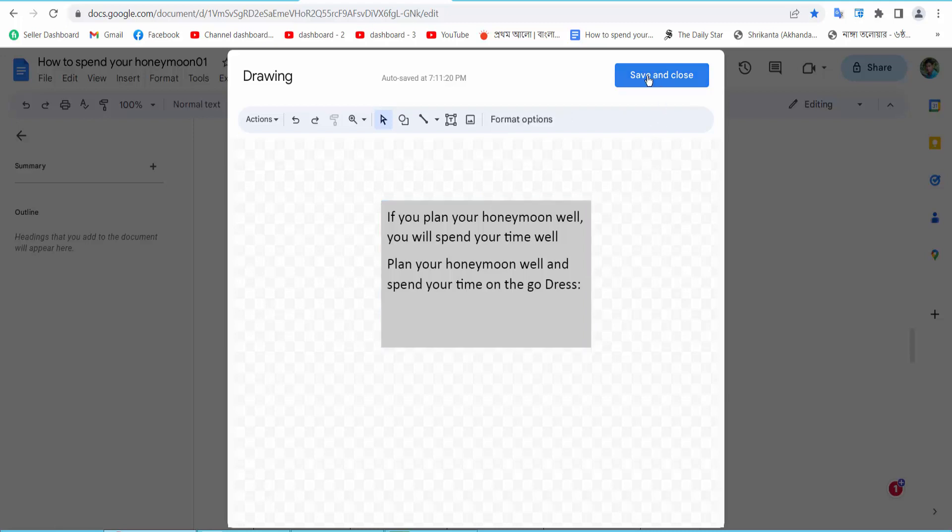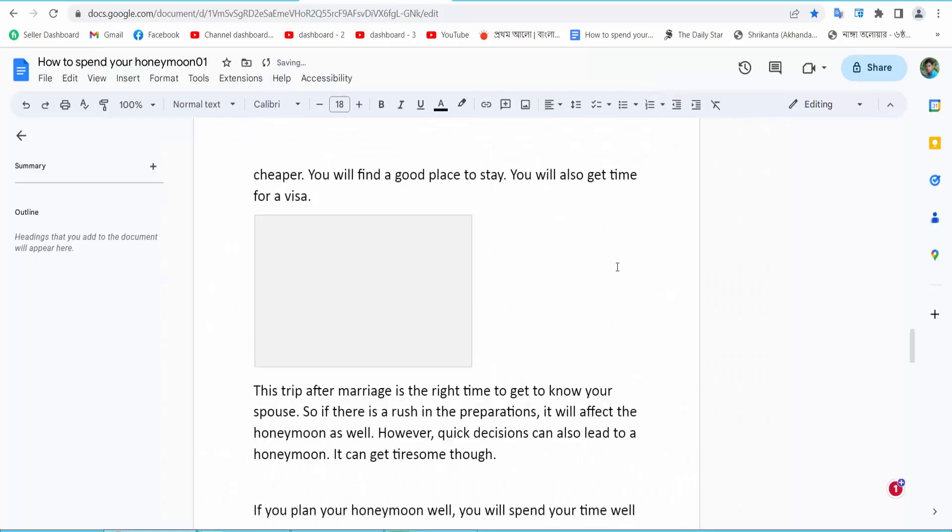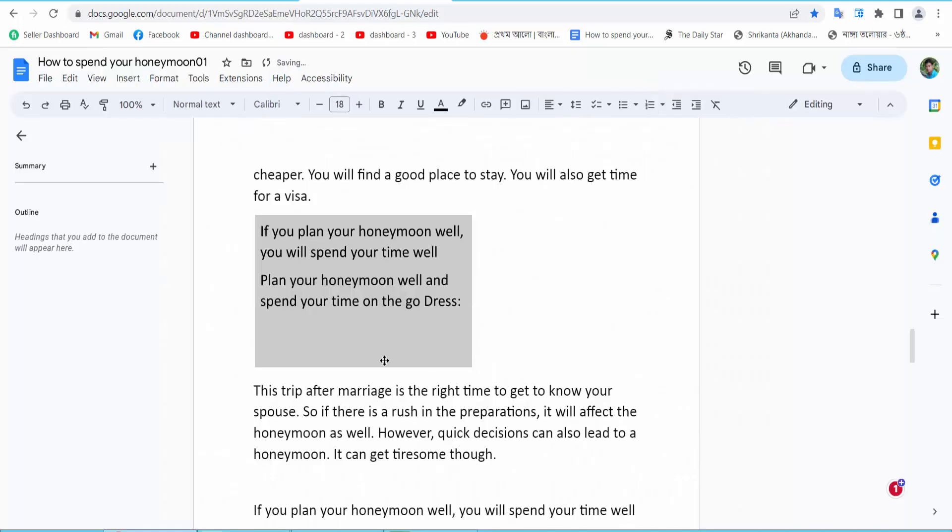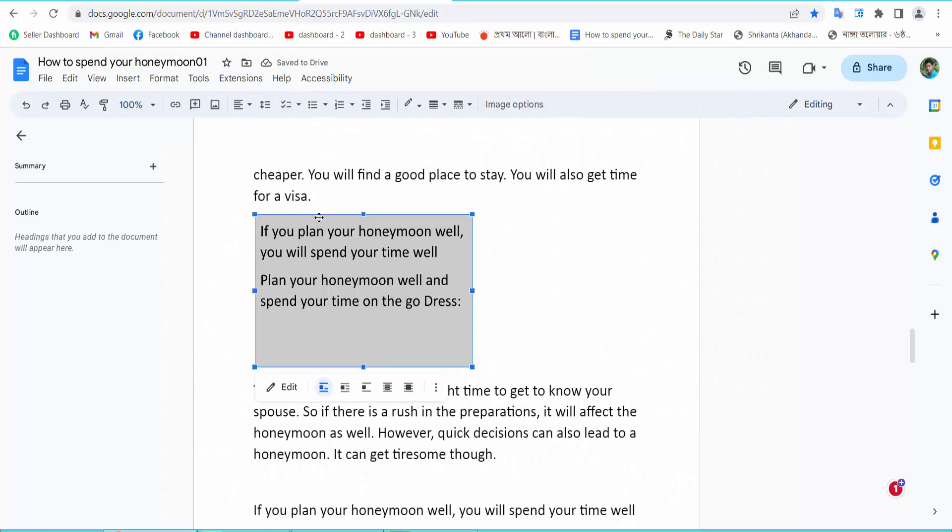Select Save and Close. Our text box background color is now added. Thank you for watching, please subscribe, like, share, and comment.